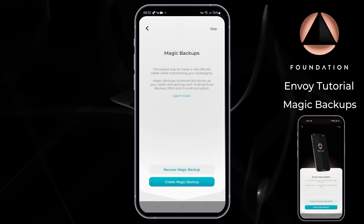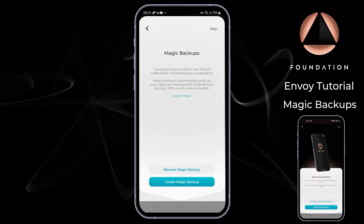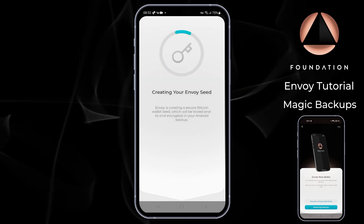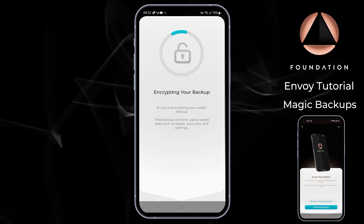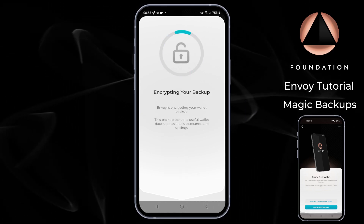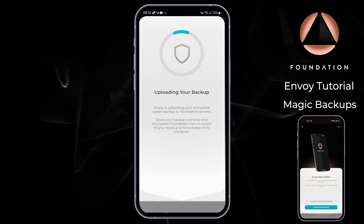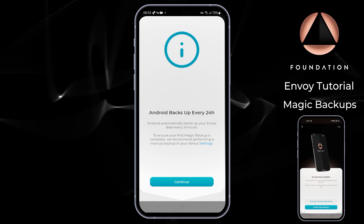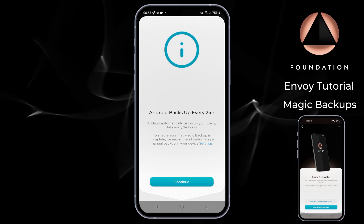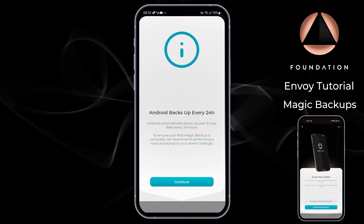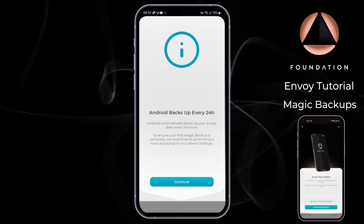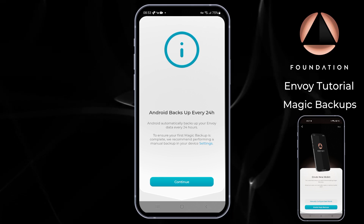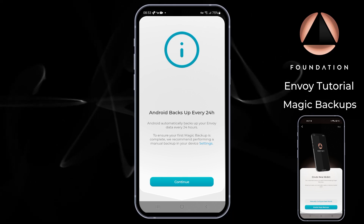Now that we understand how our data is being managed, I'm going to tap 'Create Magic Backup'. Envoy then securely creates our seed, encrypts our backup, and uploads it to the Foundation servers. Android users will then see a screen that says Android automatically backs up your Envoy data every 24 hours — to ensure your first magic backup is complete, we recommend performing a manual backup in your device settings. I'm going to show you how to do that in just a second.